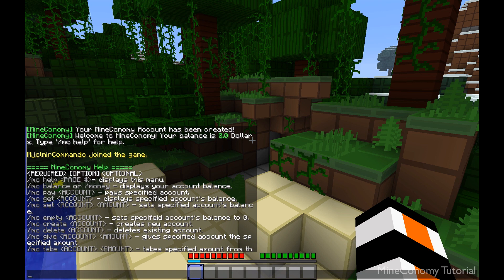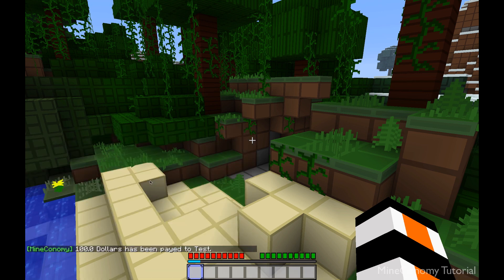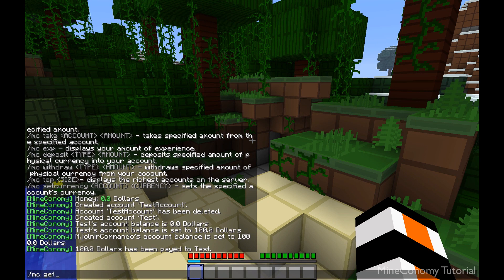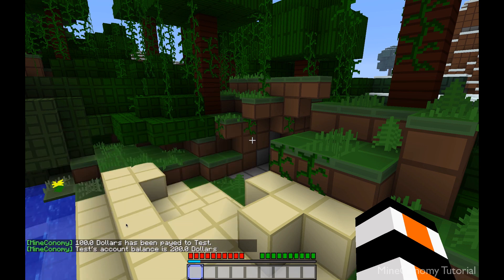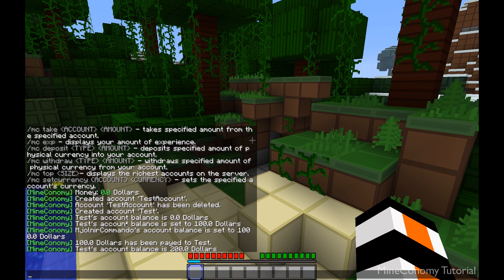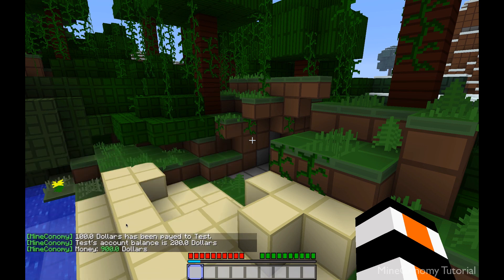We can do a cool thing called MC pay, which all players on the server should have access to. So I can pay test $100, and that will deduct $100 from me and give it to test. We can do MC get test and it should be $200. And my own balance is $900.